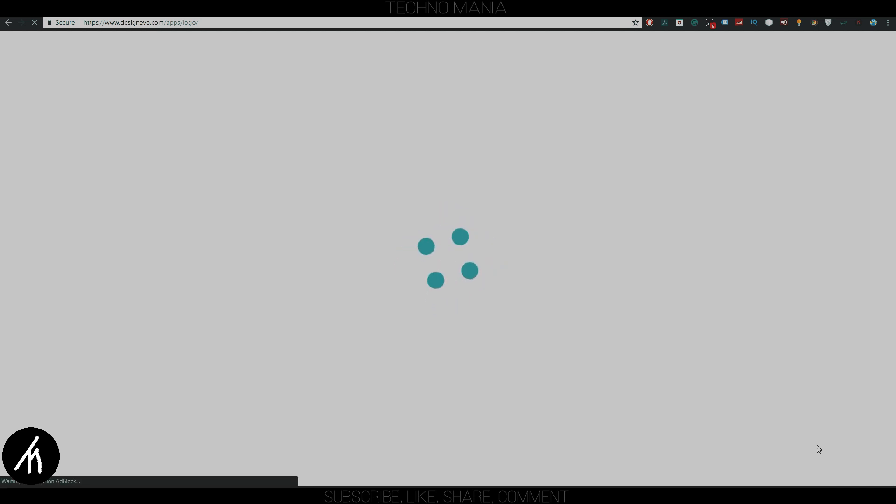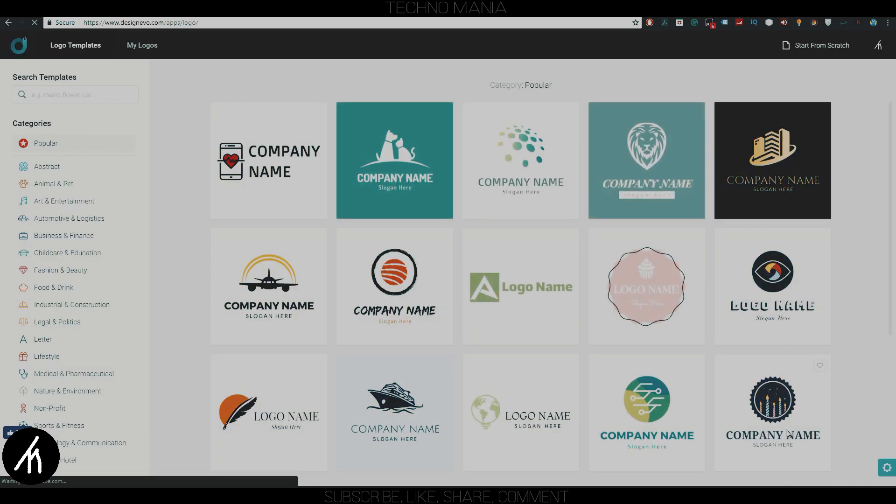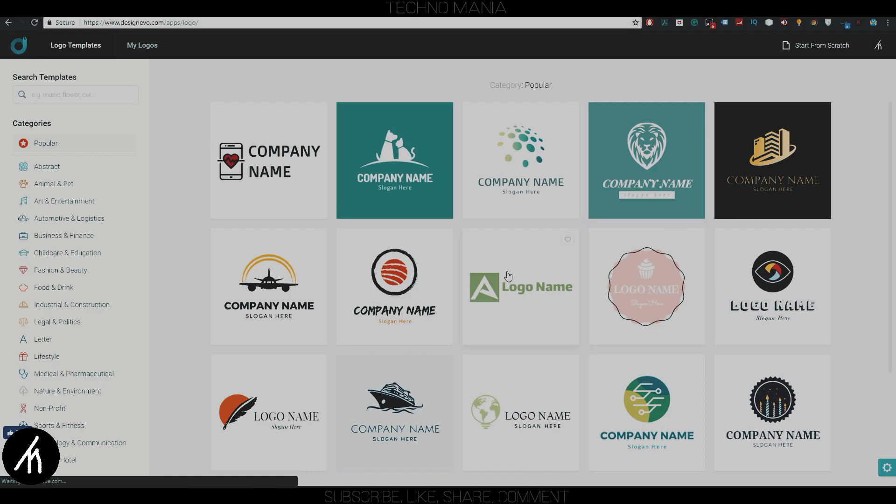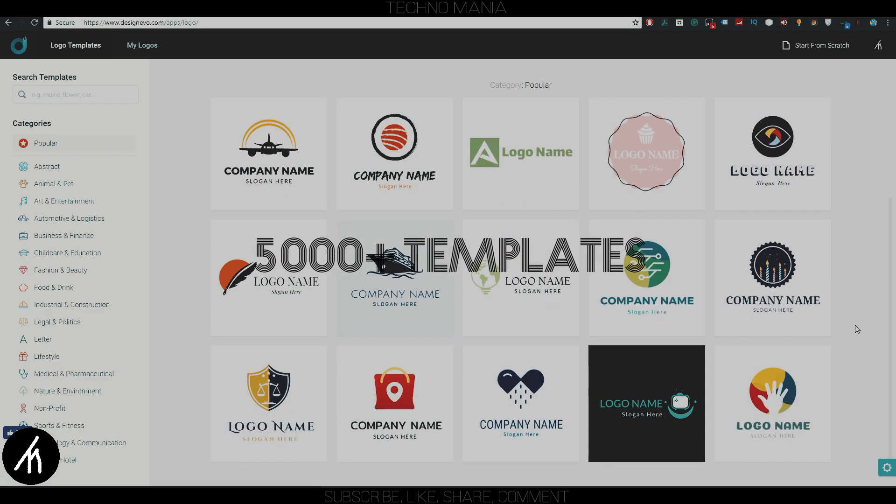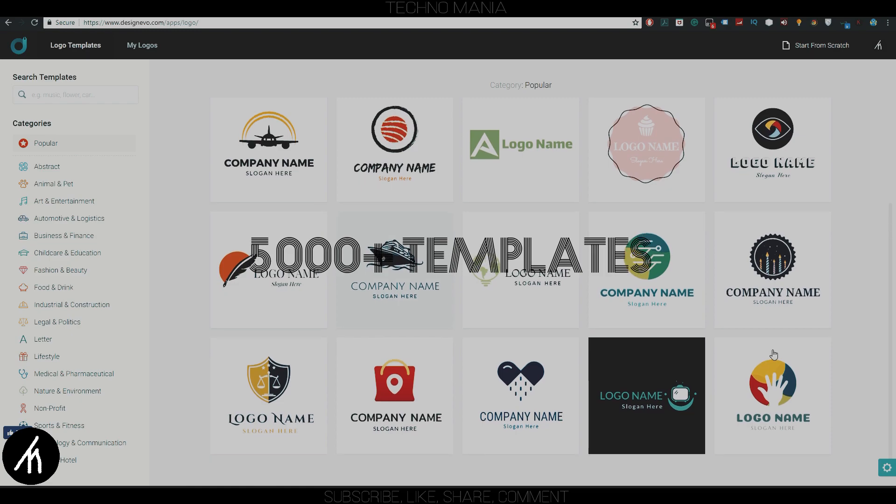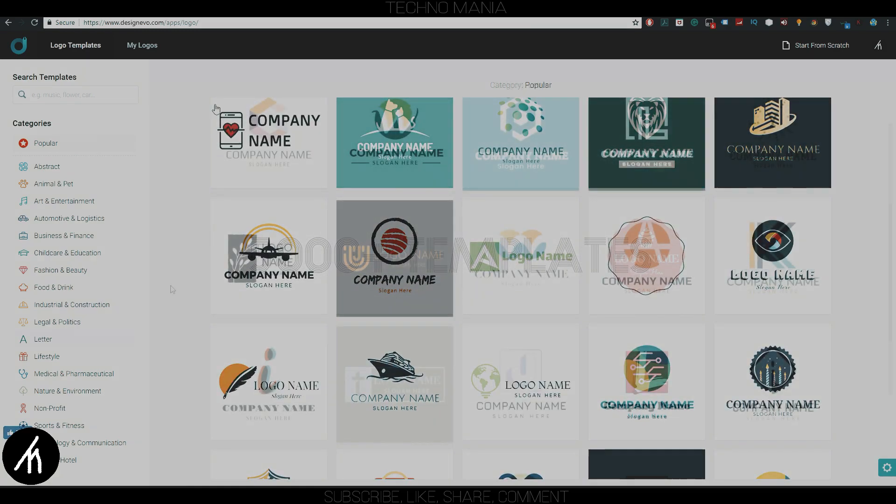Here you will notice that there are different types of logo categories on the left side, like Animal, Abstract, and also a search option too. On your right, you can see a few sample logo templates. DesignEvo has more than 5,000+ custom professional logo templates to choose from.